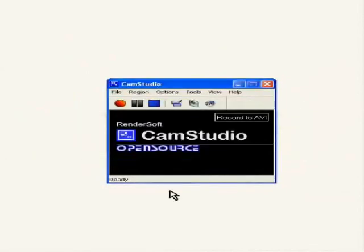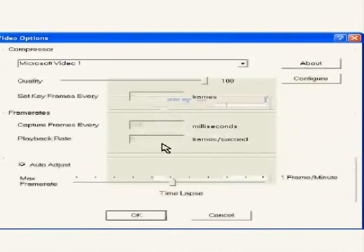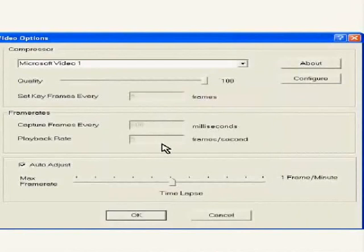Under options, you have video options where you can select a compressor for the recording so that the video file size is small. By default, the compressor is Microsoft Video 1.